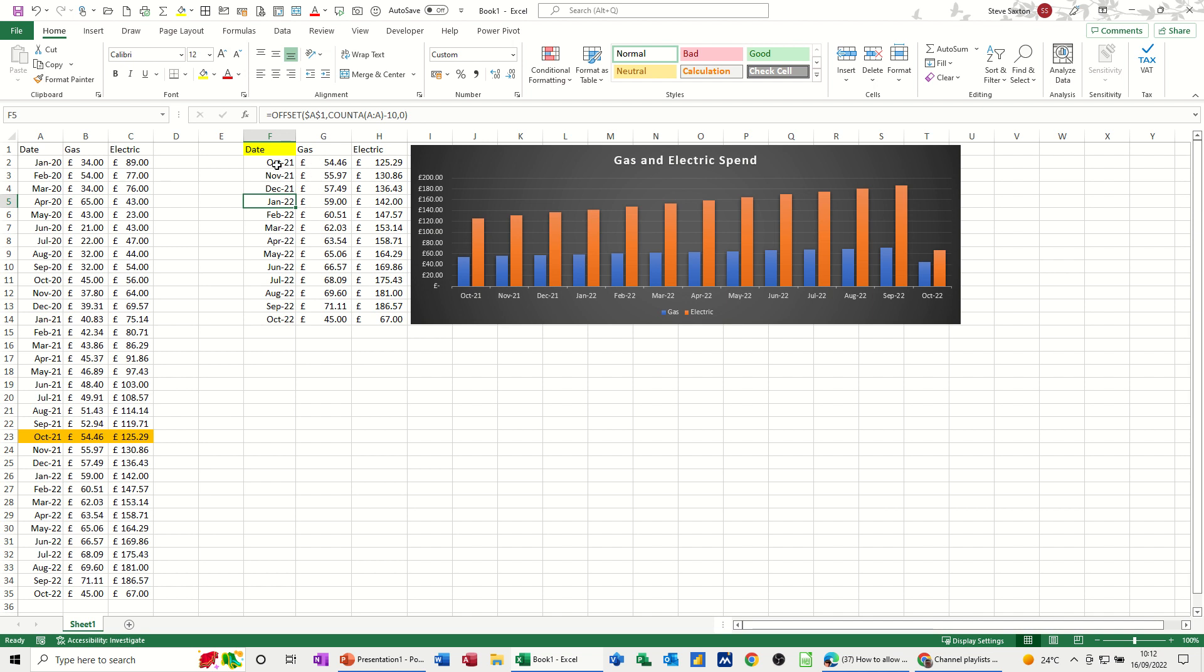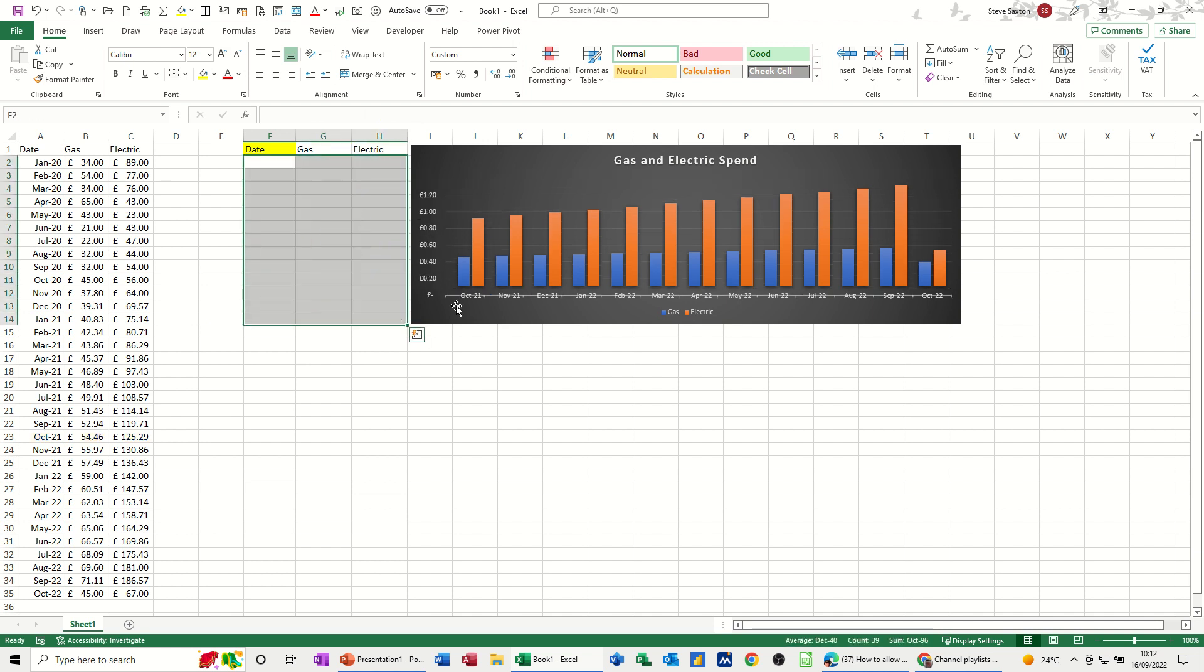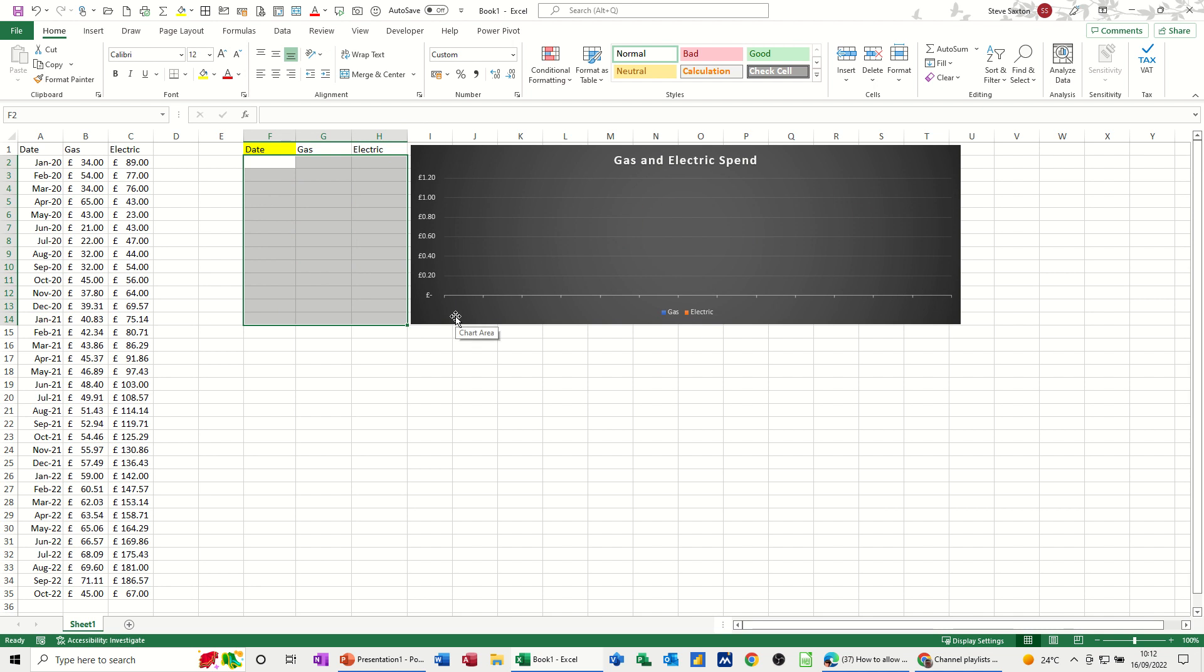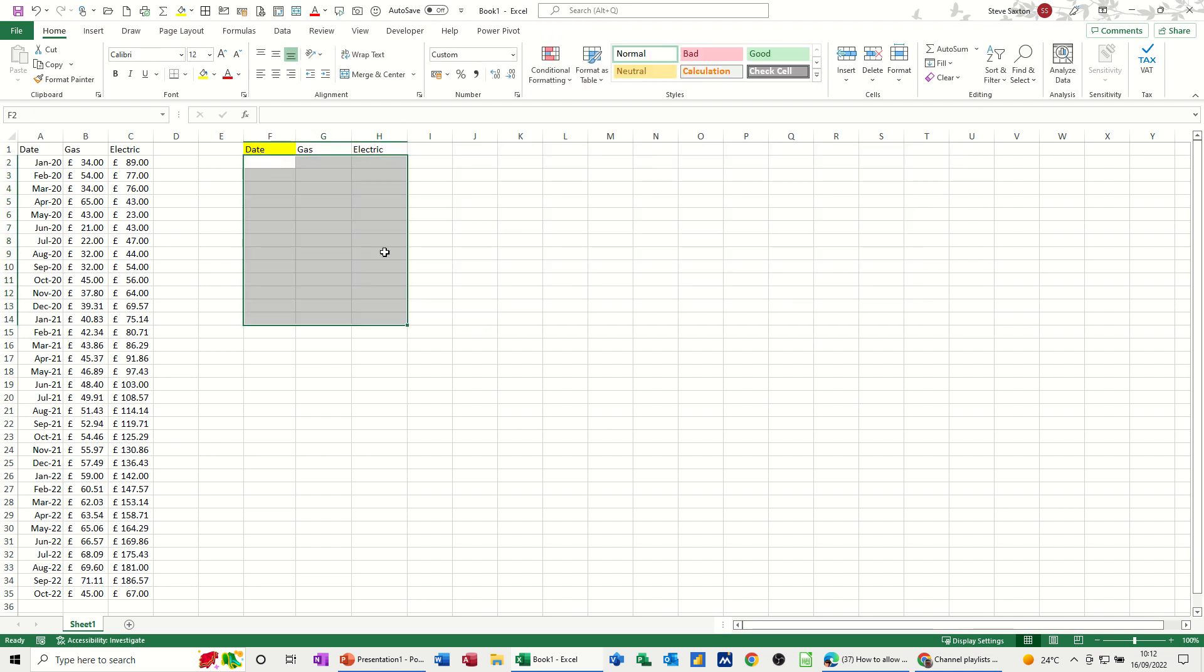So let's get rid of all this stuff. I'll leave the titles there. And just delete that. And delete that. So first of all, how the offset function works.